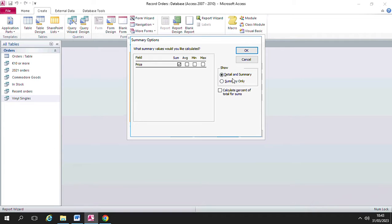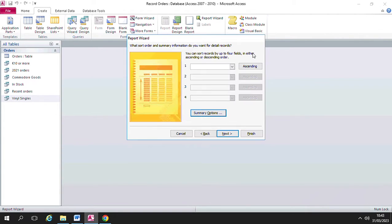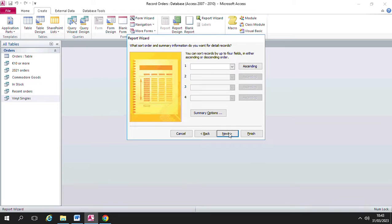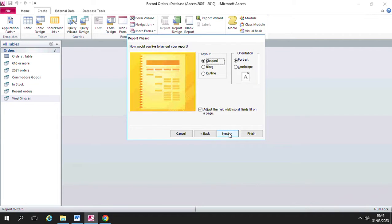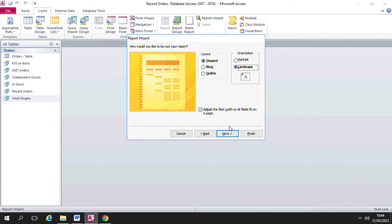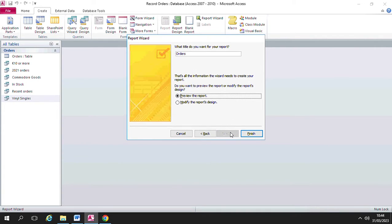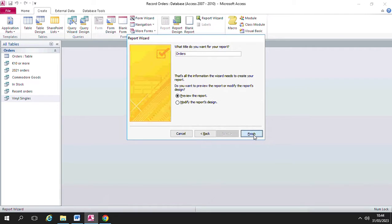So I'm going to click on OK and then I am going to click on next. I'm not going to make any changes to the layout. I'm going to choose the landscape orientation though and I'm going to click on next. I'm going to leave the name of the report as orders and I'm going to preview the report now by clicking finish.